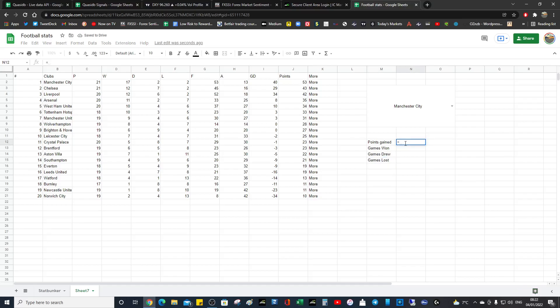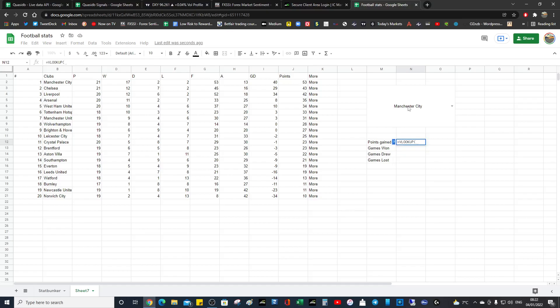So what we want to do, go equals, do VLOOKUP. Click that, we want to click the value that we're interested in, and comma, and then what we're going to do, we're going to select a range. So we want to grab the...